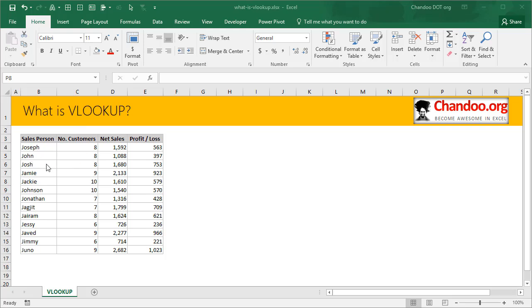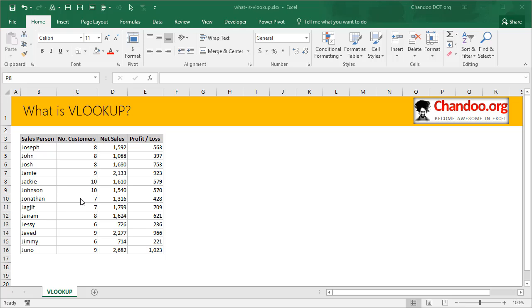Let's say you have some sort of data like a bunch of sales persons and their various types of data like how many customers they had, what is the total sales amount, and how much profit or loss they have generated. Now looking at this table, if you were to answer a question like what is the total sales of Jonathan, you could of course, because this is a small table, simply look at the table and go to the row where Jonathan is.